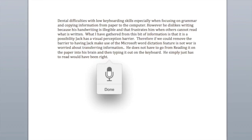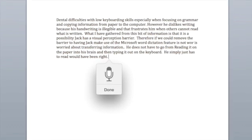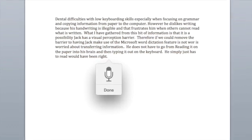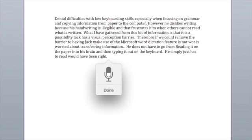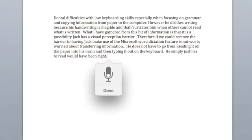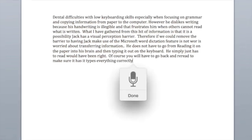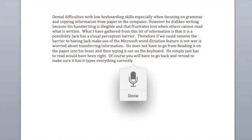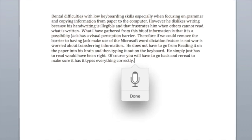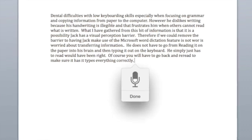Of course, you will have to go back and re-read to make sure it has typed everything correctly. The text does not have to be written correctly at first, but that is a part of the editing phase.